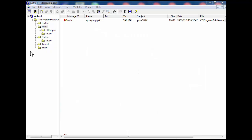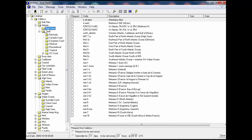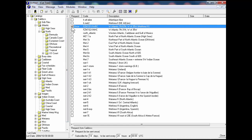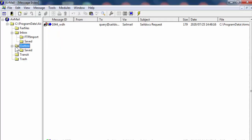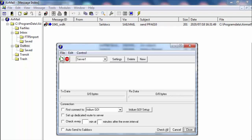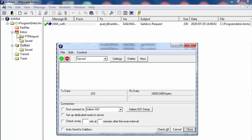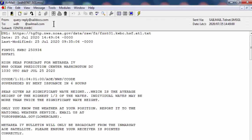Let me go to another option. Windows at the top — I'm going to go to Catalogs, High Seas, which is lit up here. I choose this one: FZNT01KWBC. What that has done is create an email in my outbox. I can then go again and transmit that over my single sideband radio. It's now transmitted. I receive it. I go to my inbox again and here is that forecast.